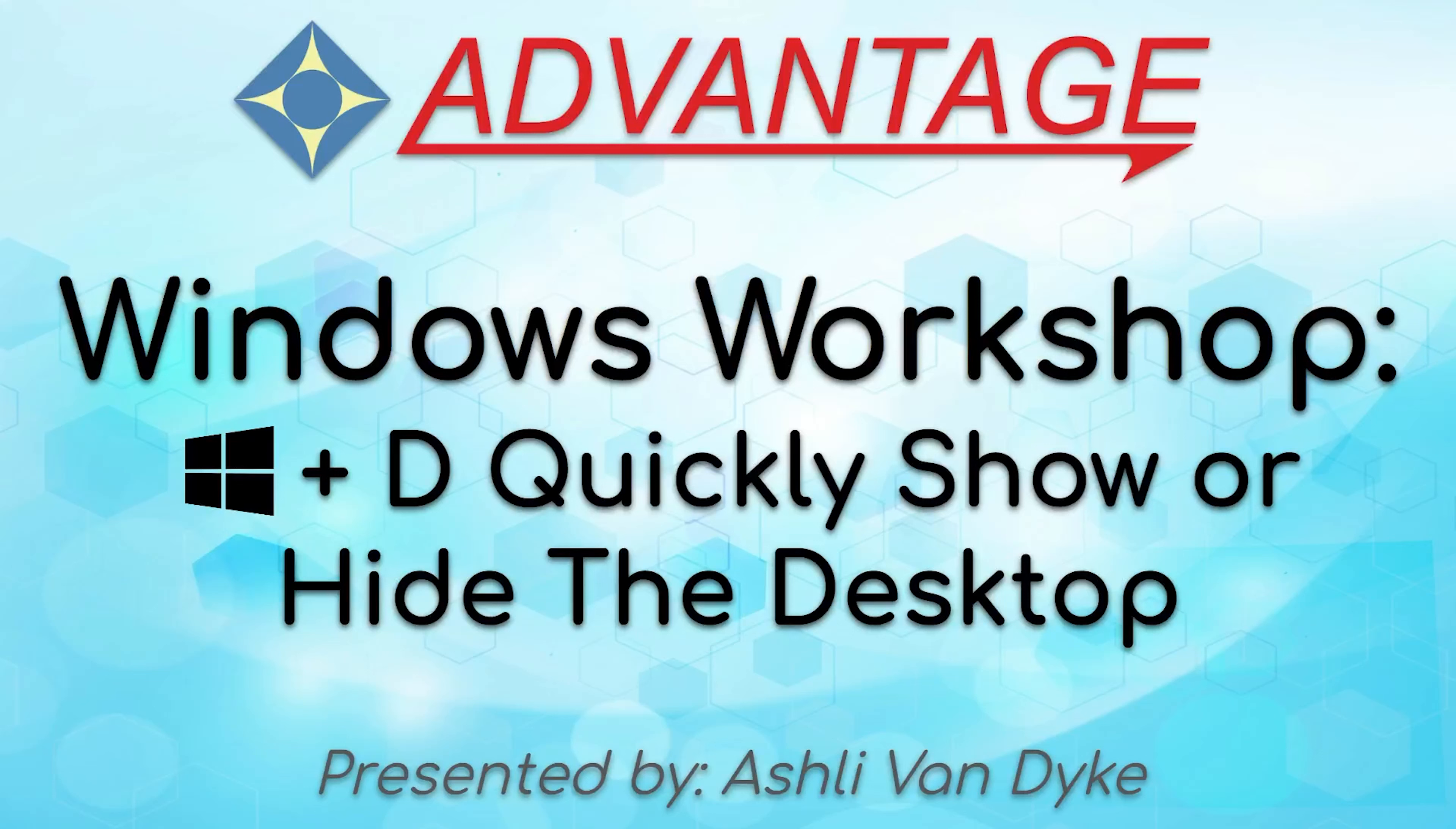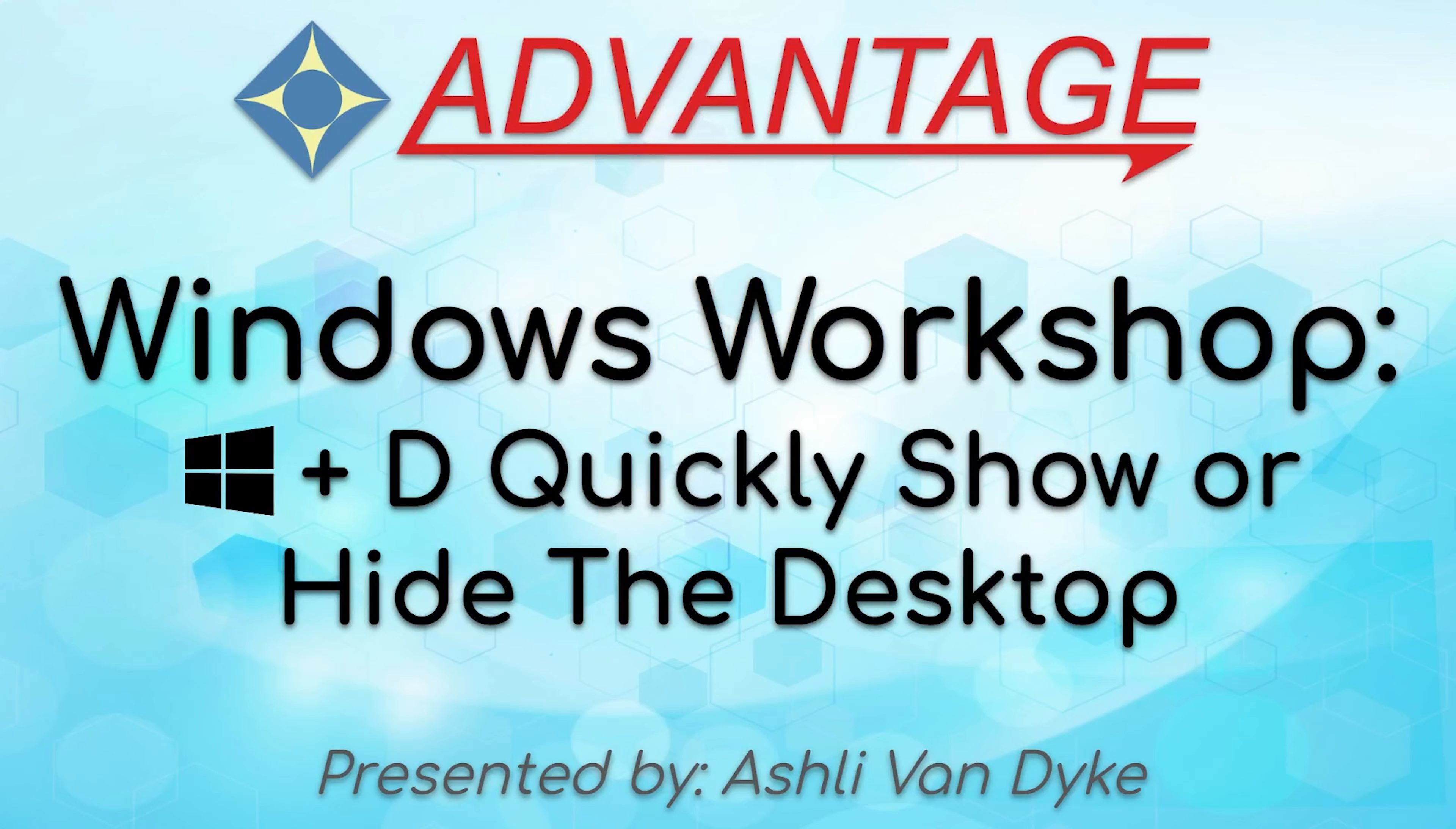Hello and thank you for watching. I'm Ashley Van Dyke with Advantage Software, and on today's video, Windows Workshop, Windows Key plus D, I'm going to show you how you can quickly show or hide your desktop.